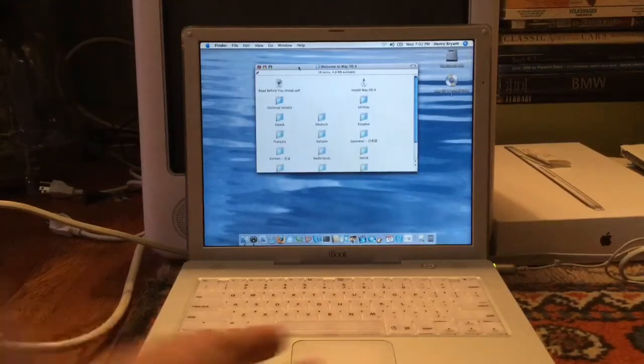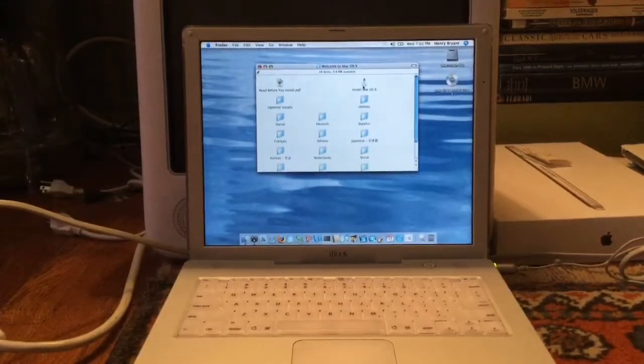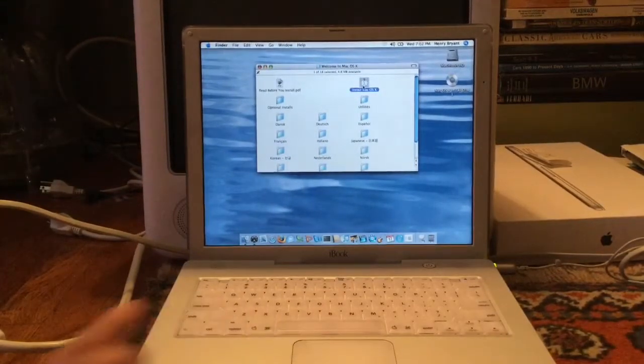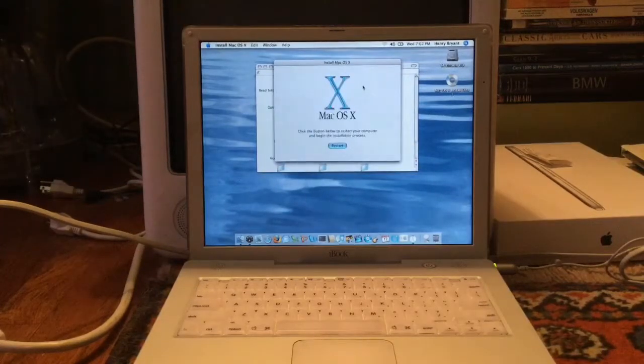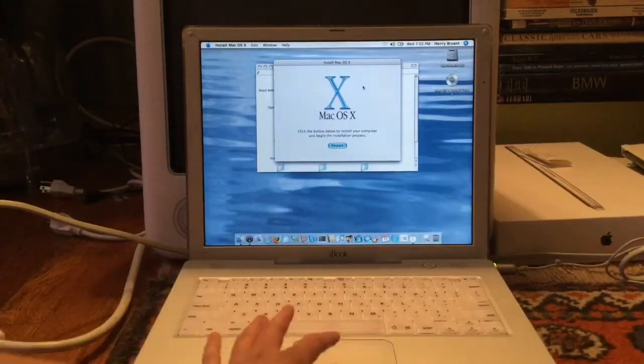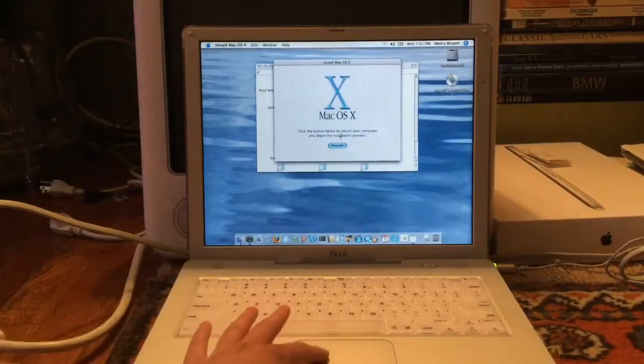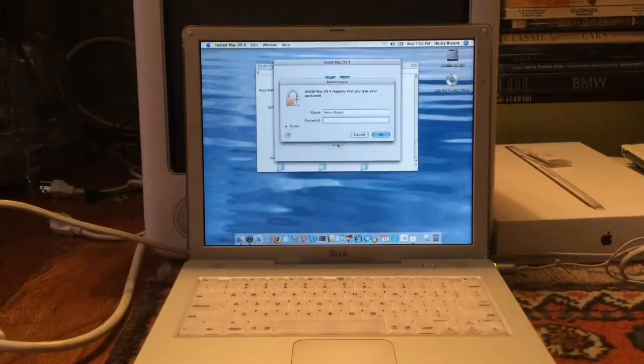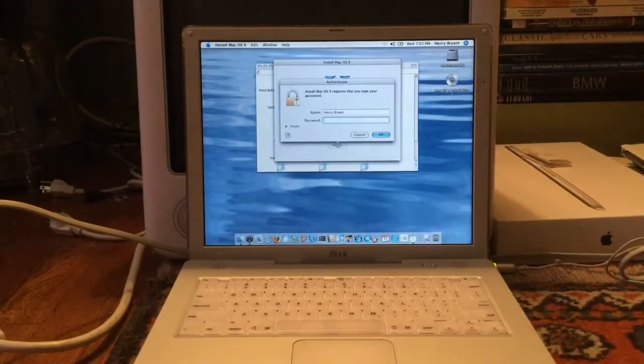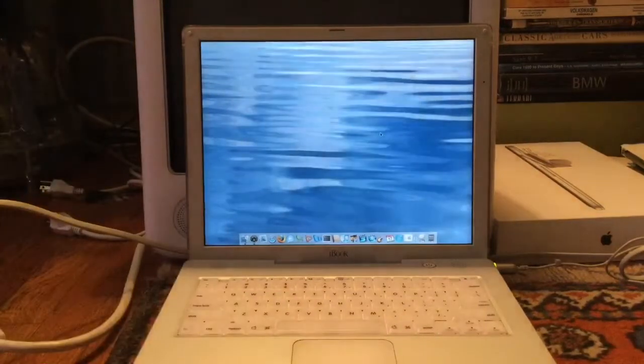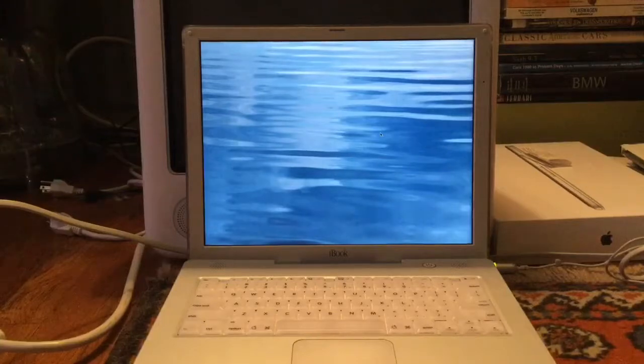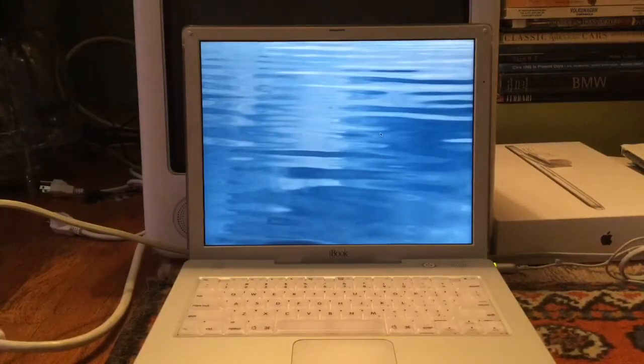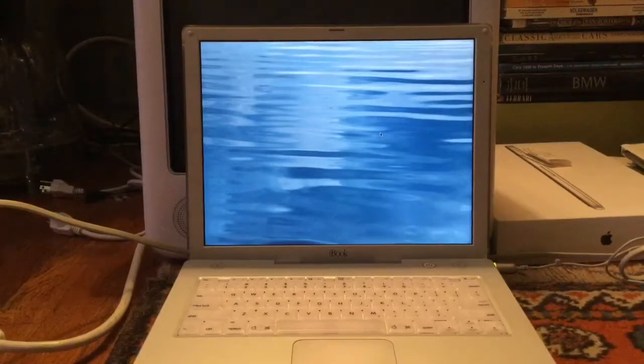Okay, so now we're going to click on Install Mac OS 10 right there. Click the button below to restart your computer and begin the installation process. That is what we're going to do, so we're going to restart and I will get back to you once it is set up.